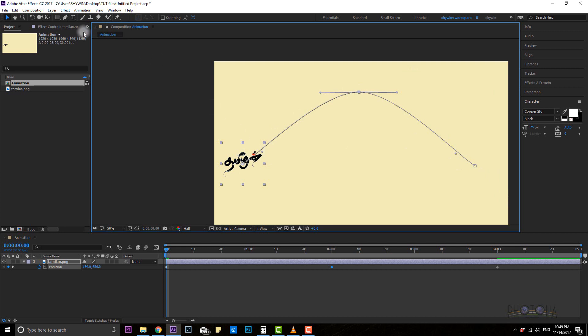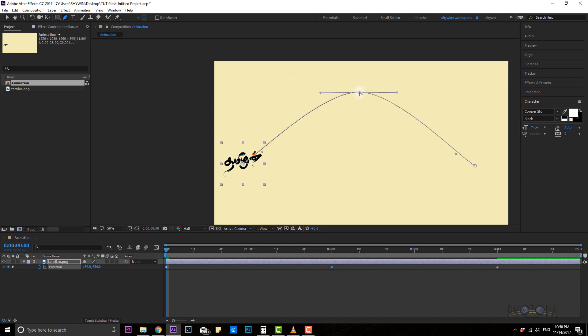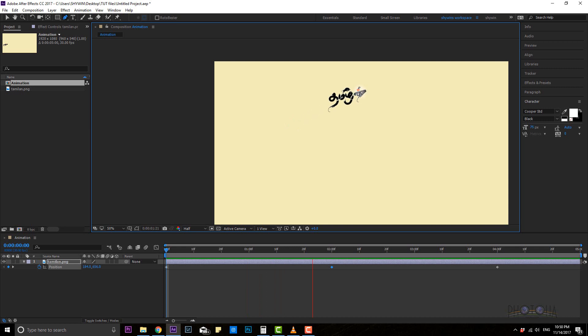Select the shortcut of the pen tool. If you need to add a keyframe, you can start adding the keyframe. If you go to the keyframe, you will see the vertex tool. Using the Convert Vertex Tool, if you press this, you will see the straight line.